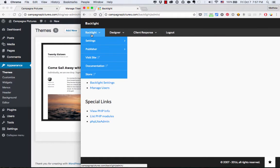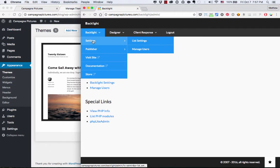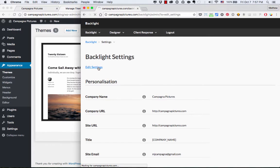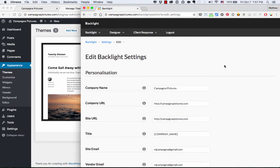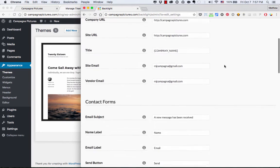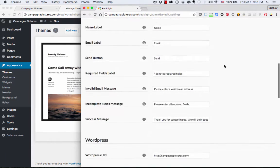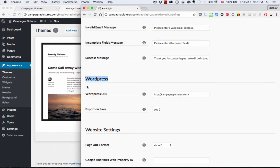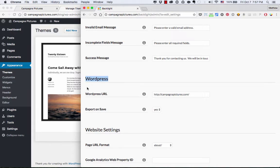And with the WordPress add-on installed, I'm going to go to Settings, Backlight, Settings. And I'm going to click on the Edit Settings link at the top and scroll down until I find the new WordPress section. Now, this is only going to be here if you have the WordPress add-on installed. If it's not installed, you're not going to see this.